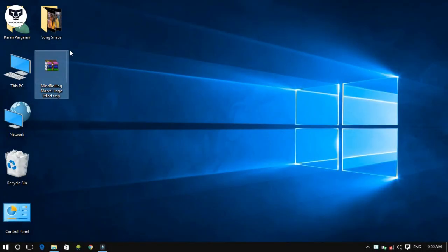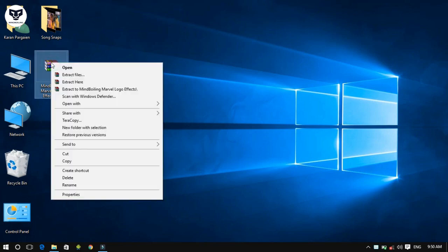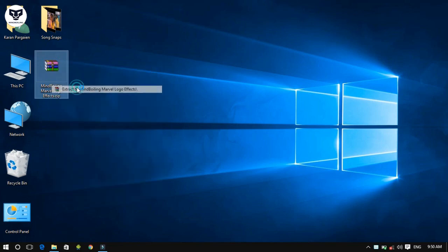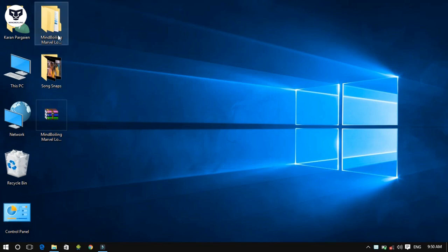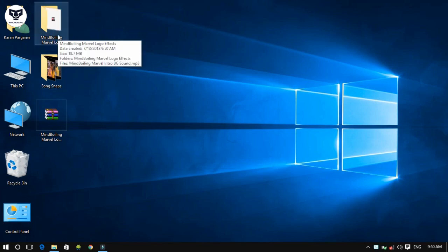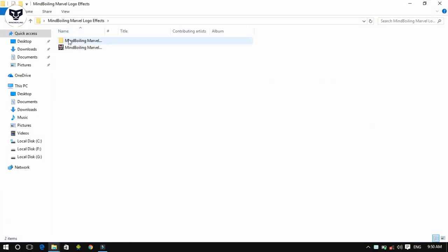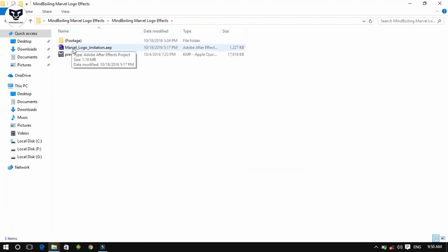I have given a link in the description — download this zip file and extract it to a specified folder. I have also given background music inside it, so you don't need to download it. Now open Marvel Logo Imitation dot AEP.